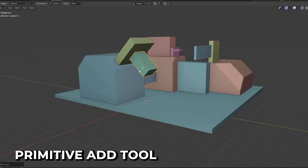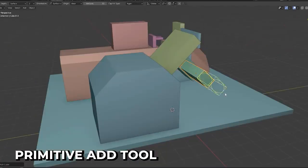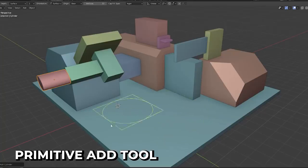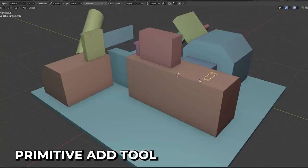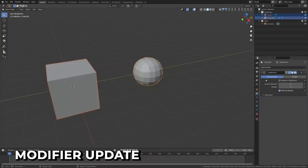A new tool called Primitive Add has been added, a new interactive tool to create primitives in two clicks. This is great for blocking out scenes or getting started with a sculpt base.